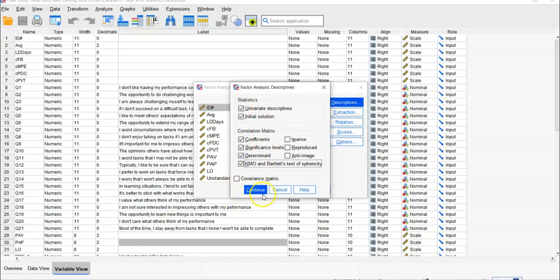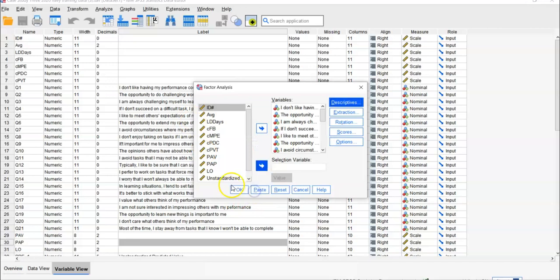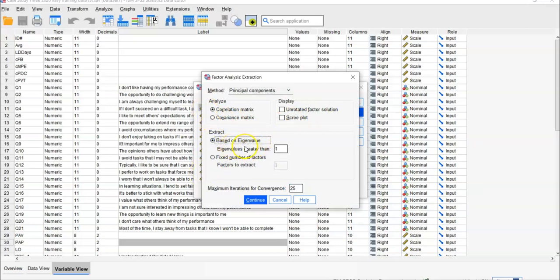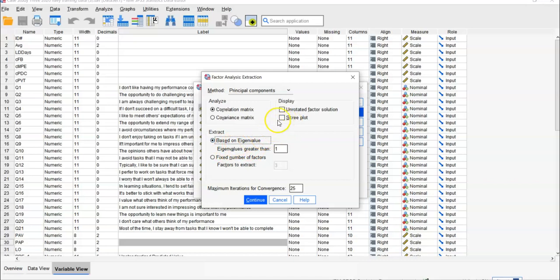Then in Extraction, you'll check the correlation matrix and base eigenvalue. For the moment, we don't touch the number of factors - this is for step two. In step one, the assumption part, we need the unrotated factor solution and scree plot to know how many factors we need.